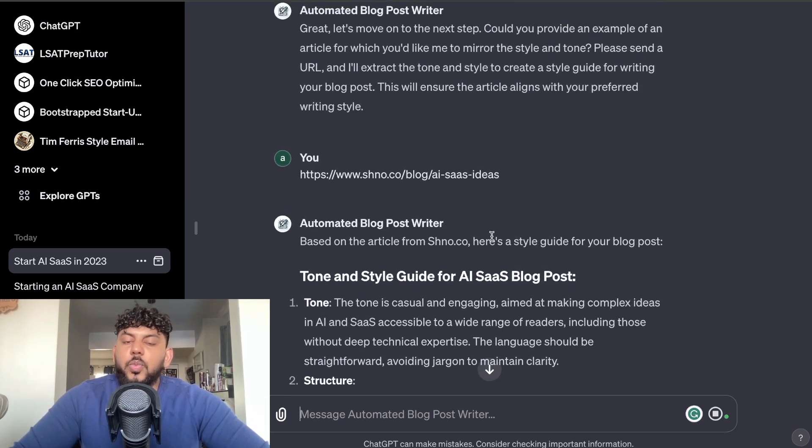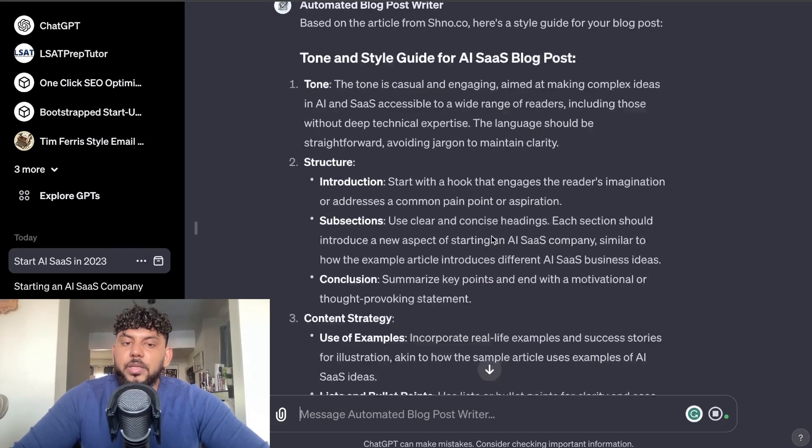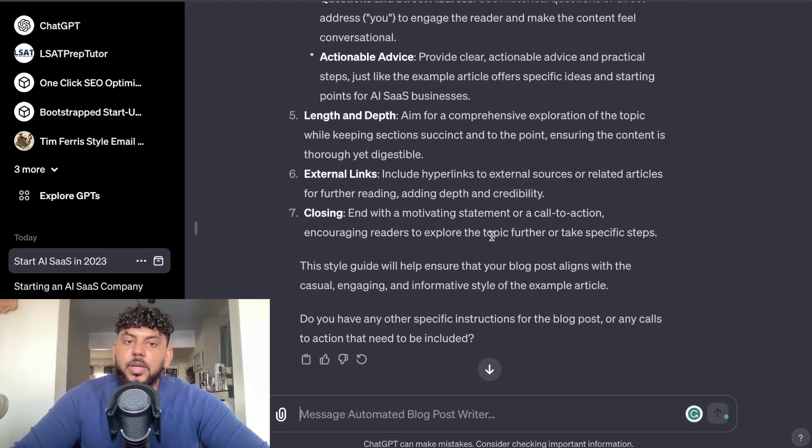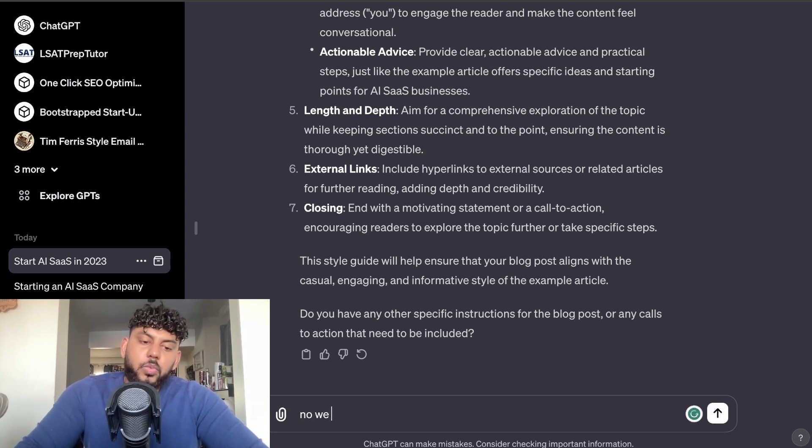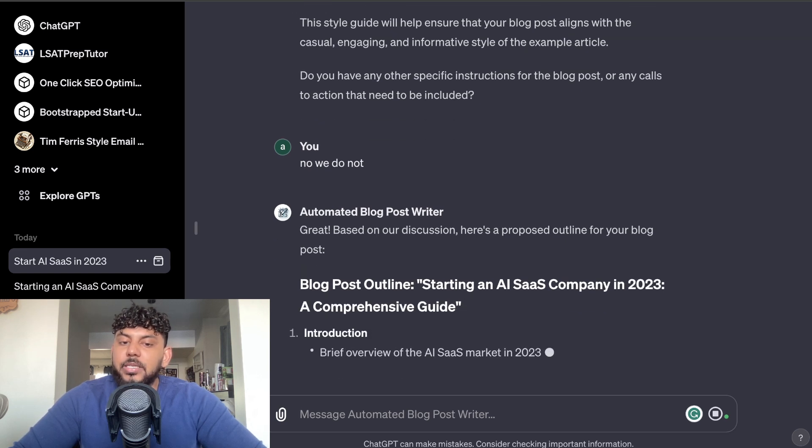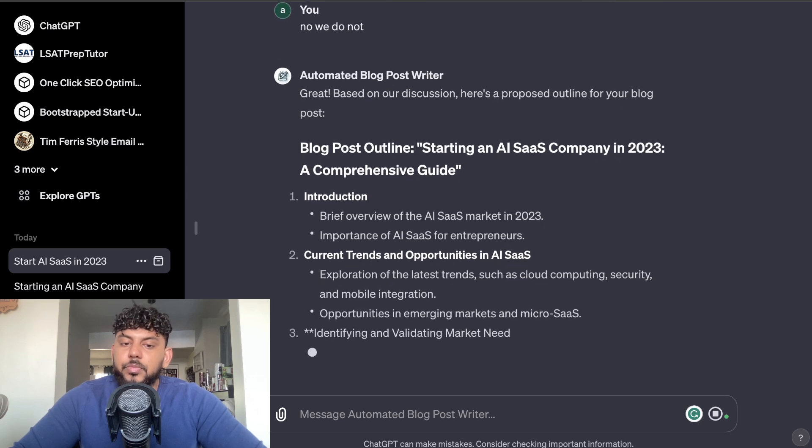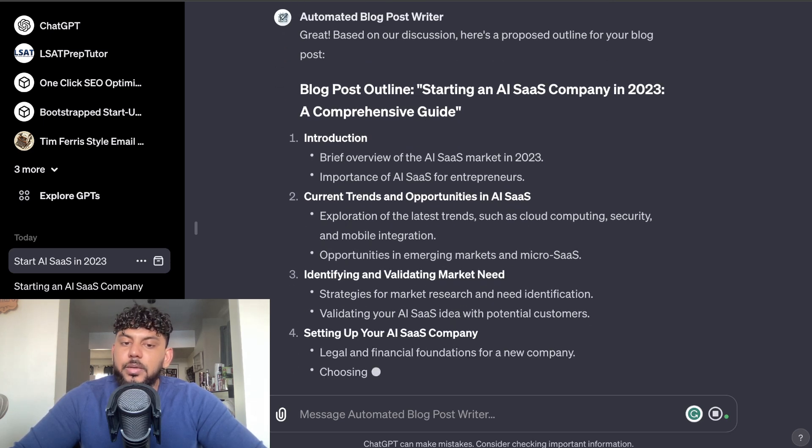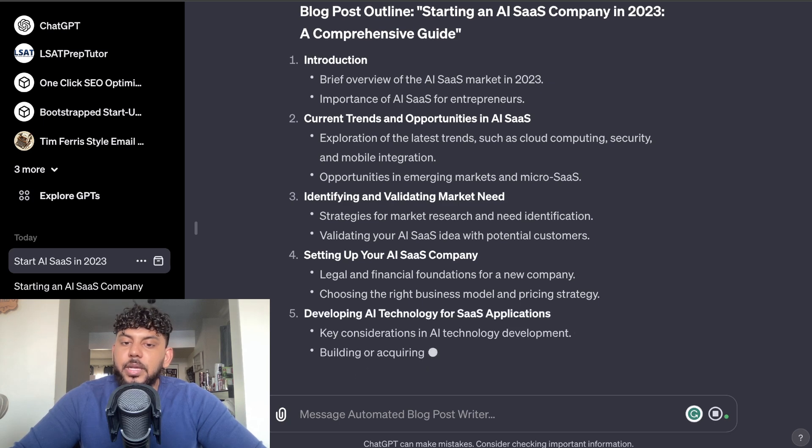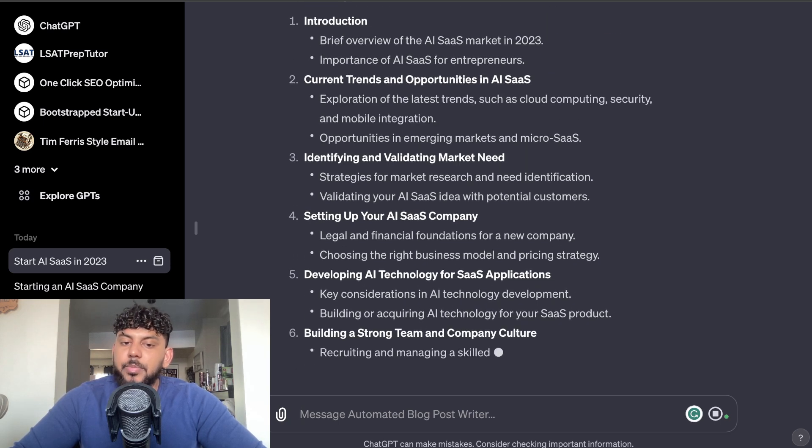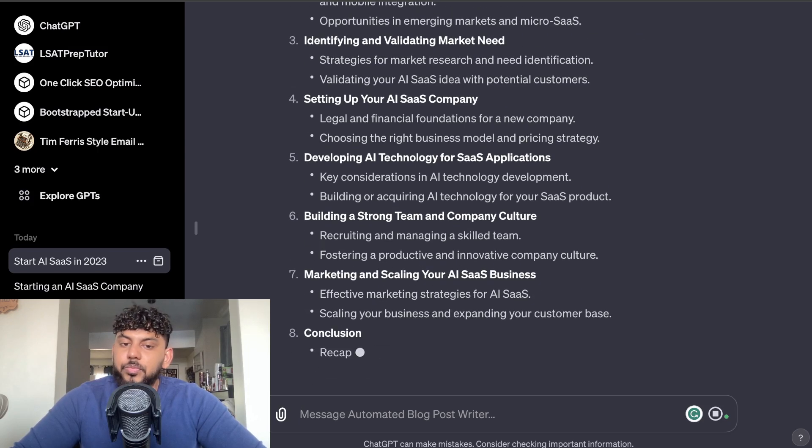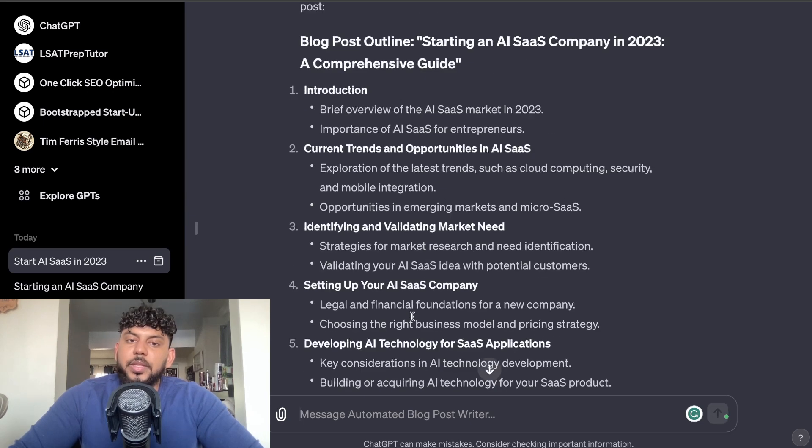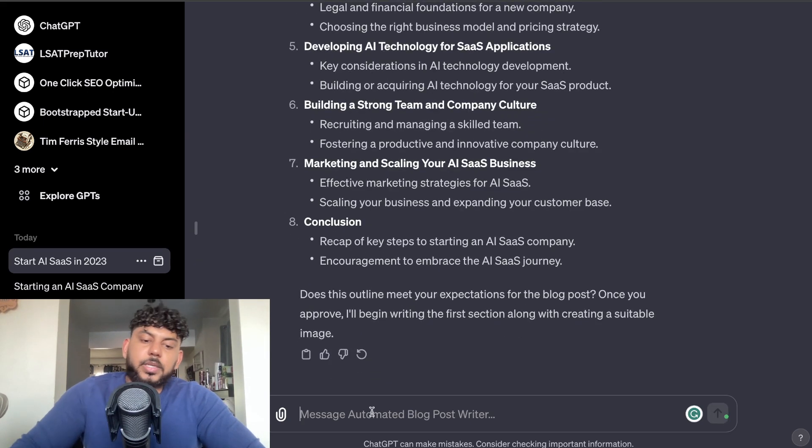Okay, so it's went ahead and read that URL, so we get the tone, we get the structure, the content strategy, engagement, length and depth, and so on. So do we have any other specific instructions for the blog post or any call to actions that need to be included? No, we do not. Now as we can see, it's creating the blog post outline: Starting an AI SaaS company in 2023. You've got an intro, current trends, identifying and validating market need, setting up your SaaS AI company, developing AI tech for SaaS applications, building a strong team and company culture, marketing, and a conclusion. Okay, so I think that this is a pretty decent outline, so yes, continue.